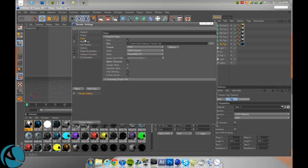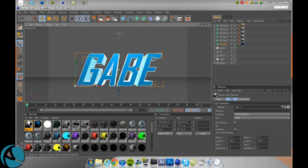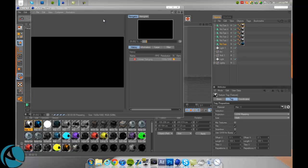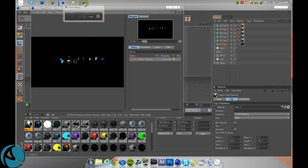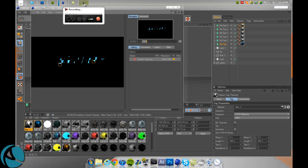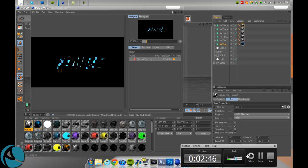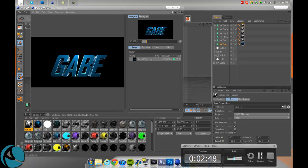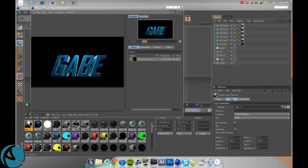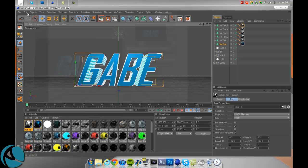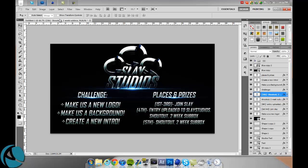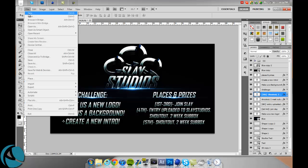You just want to render that out by hitting this little middle button render. I'm going to pause my tutorial right now and come back when it's finished rendering. Alright guys, I'm back, this fully rendered. I'm just going to open up Photoshop.